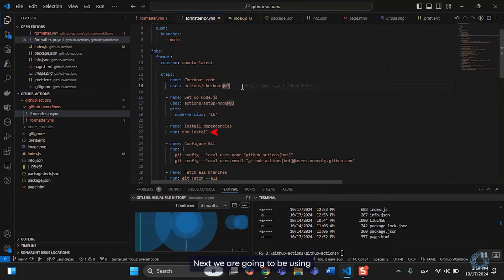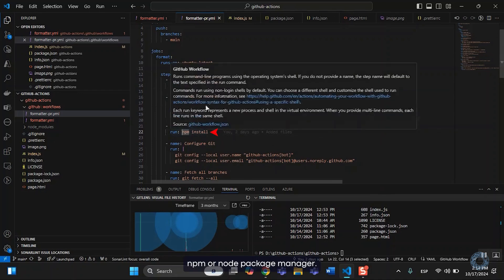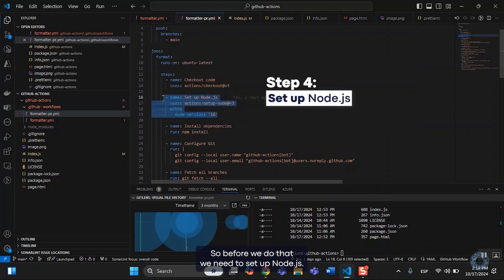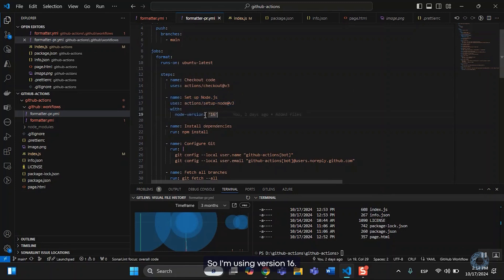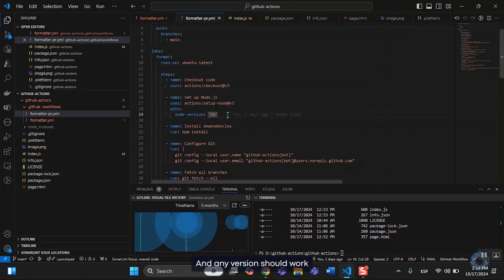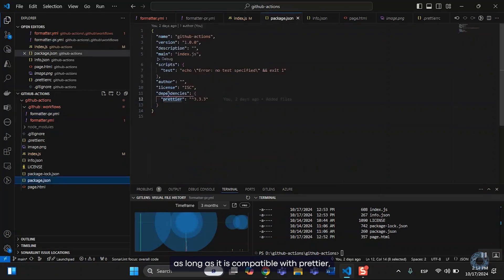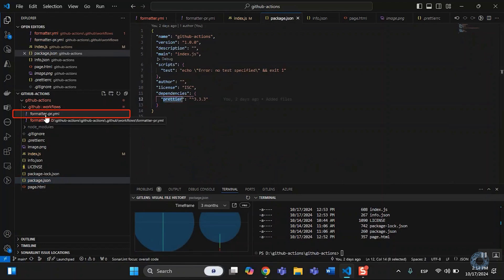Next, we are going to be using npm, or node package manager. So before we do that, we need to set up node.js. So I'm using version 16, and any version should work as long as it is compatible with prettier, which is the library we're using to format the code.